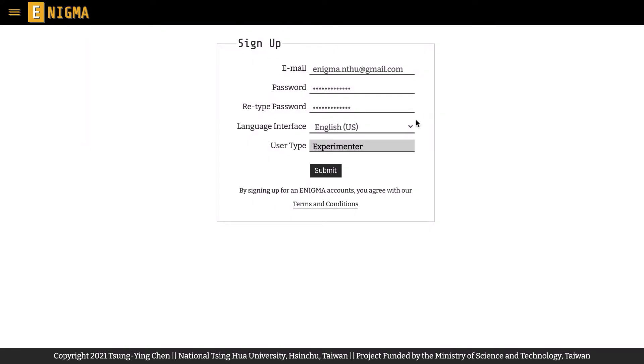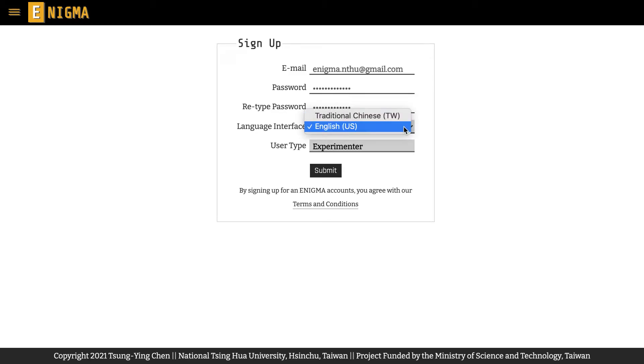You can also choose the language interface that you prefer when signing up for an experimenter account and you can change this preference at any time in your account settings.